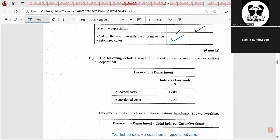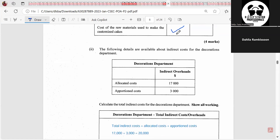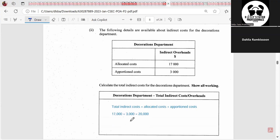The following details are available about indirect costs for the decorations department: allocated costs and apportioned costs. The question asks us to calculate the total indirect costs. Both are indirect overheads, so we add them together. $17,000 plus $3,000 gives us our total indirect overheads of $20,000.